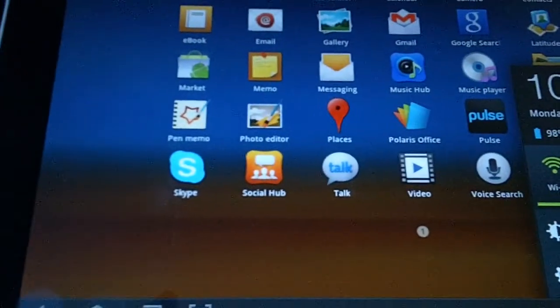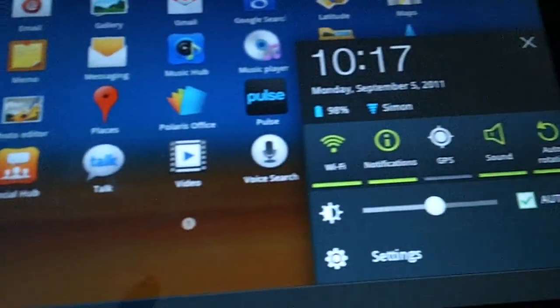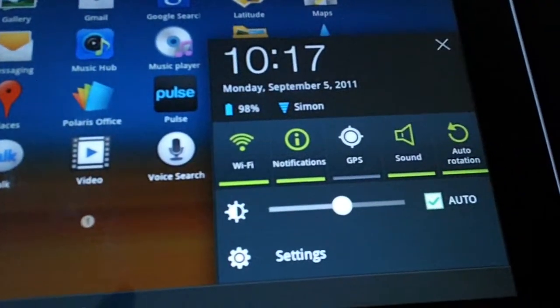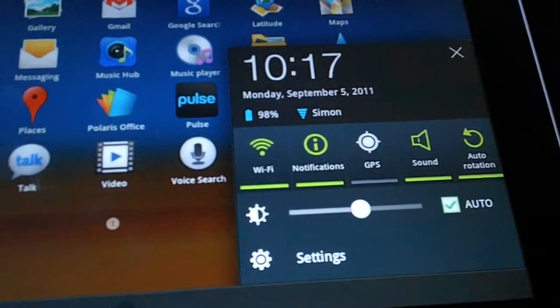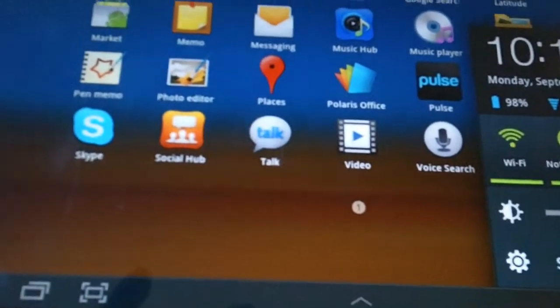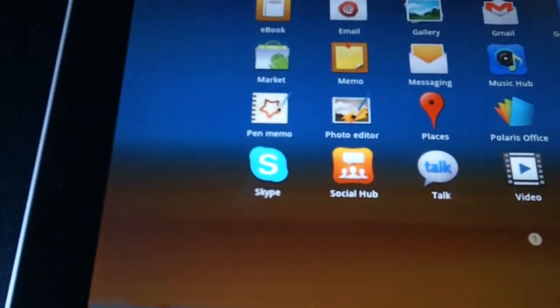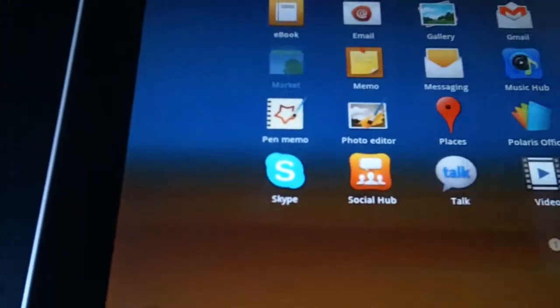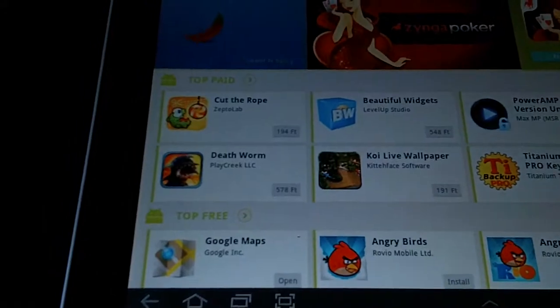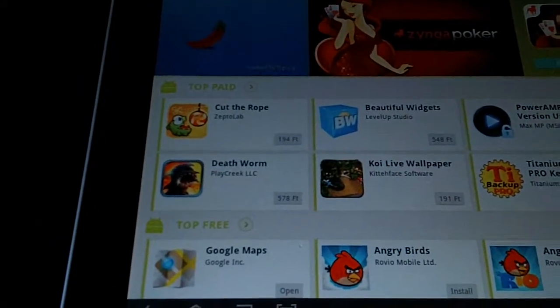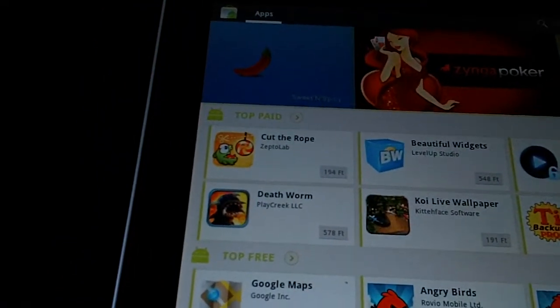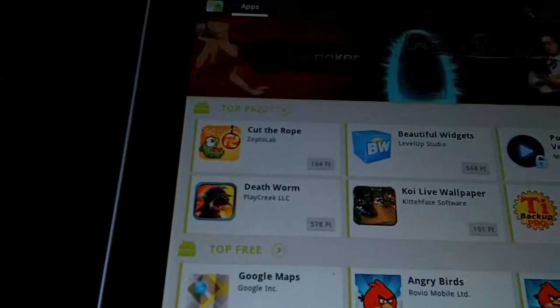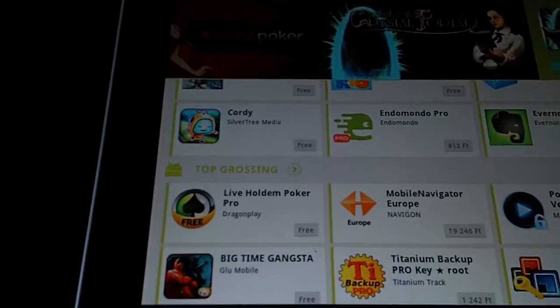Apps, as you see, we've not really done anything much with it at the moment at all. It runs a different version of the Android market. It seems pretty good, pretty quick. It's only limited by my internet speed here, really.